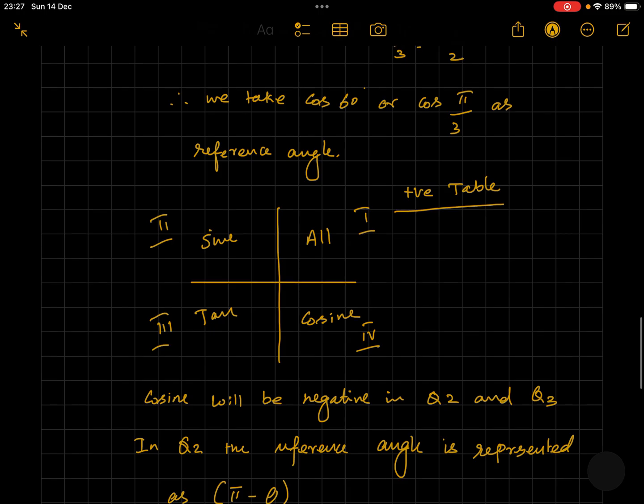Let's look at the reference table for positive values of trigonometric functions. In quadrant 1, all trigonometric functions have positive values. In quadrant 2, the sine function has positive values. In quadrant 3, the tangent function has positive values. In quadrant 4, the cosine function has positive values. Since cosine is negative in this case, our range is restricted to quadrant 2 and quadrant 3.